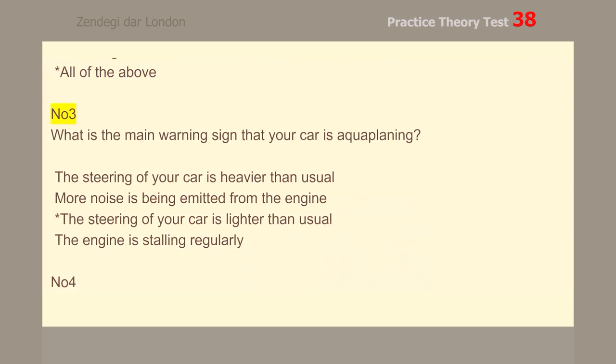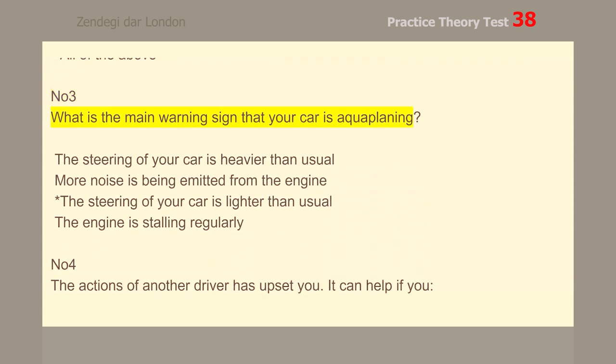Number 3. What is the main warning sign that your car is aquaplaning? The steering of your car is lighter than usual.